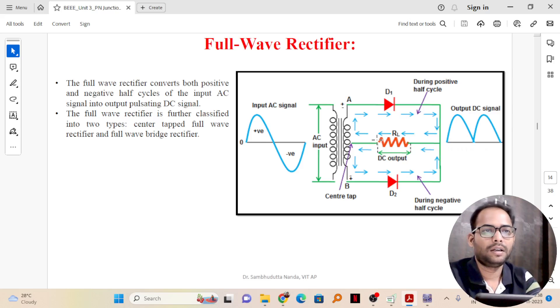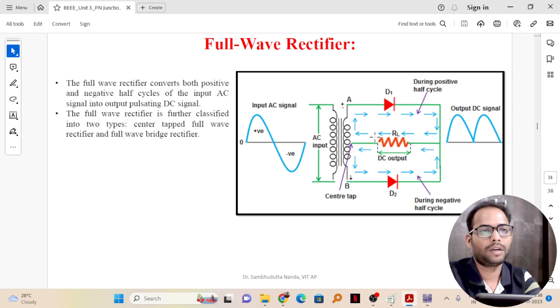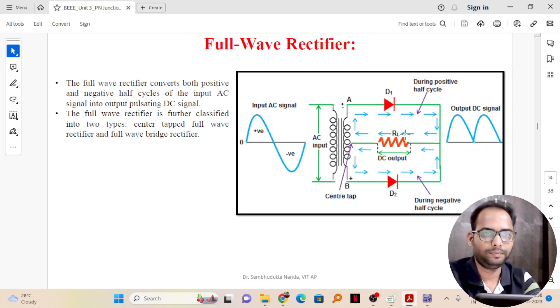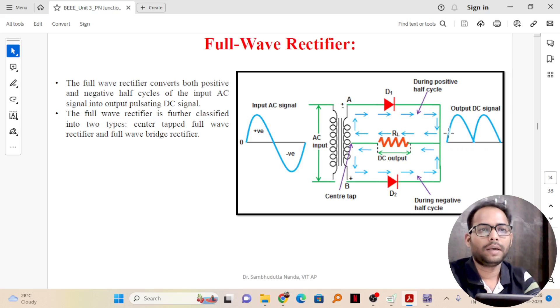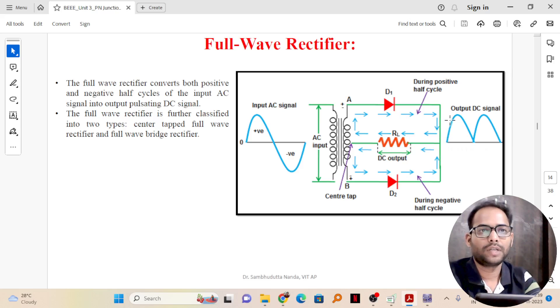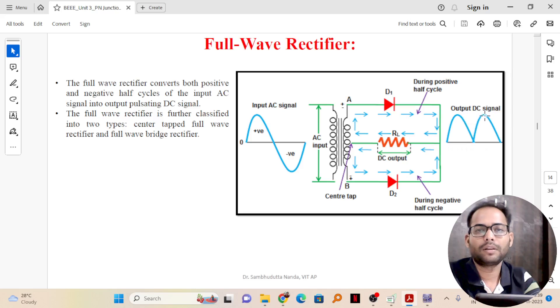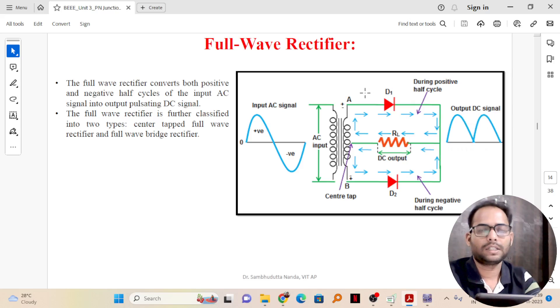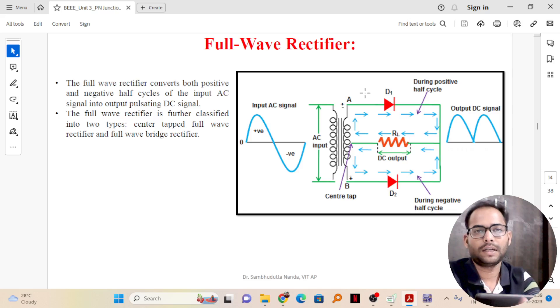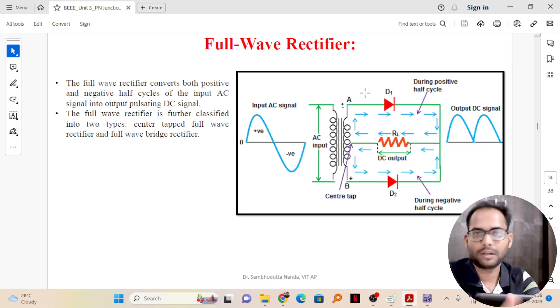Here we are using a centre tapped full wave rectifier with only two diodes, and the output will be a pulsating DC signal. You can see all the outputs here will be in the positive cycle only. That is how we convert AC to DC direct current. We are converting alternating current to non-alternating current.